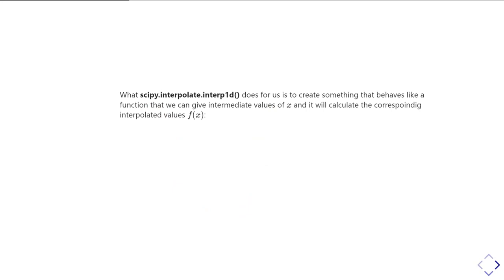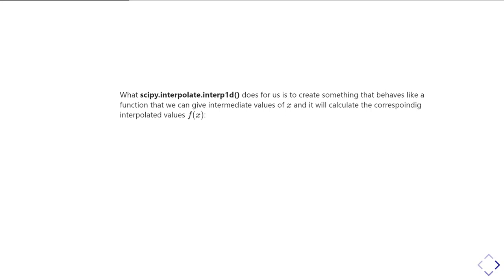What scipy.interpolate.interp1d does for us is create something that acts like a function. It makes something that behaves like a function that can give us intermediate values of x. In other words, we give it the intermediate values of x and it gives us back an estimate for what f(x) should have been for that particular value of x.